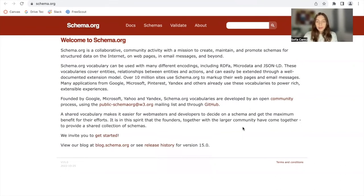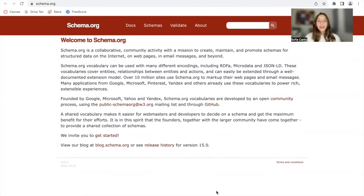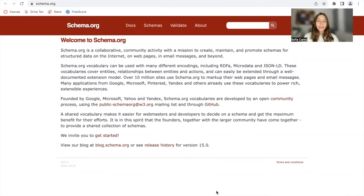If you haven't heard of Schema before, in this video I want to talk a bit about what it is and how we've used Schema at Realty Candy. Schema is a structured data vocabulary — a set of tags that you can add to HTML on your website that helps search engines understand the information on your site better so that it can deliver rich results.